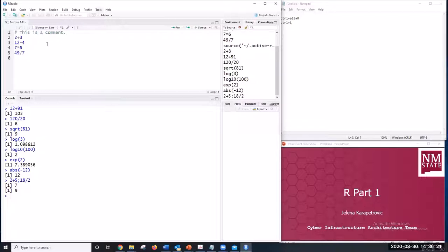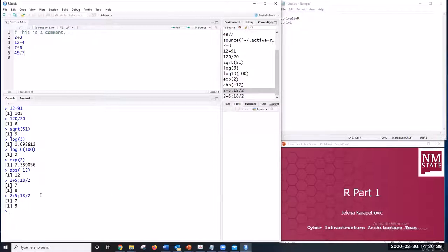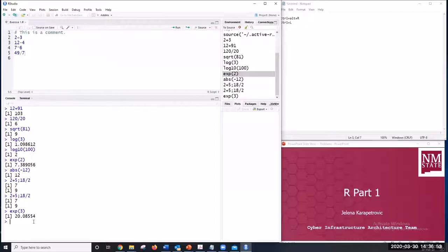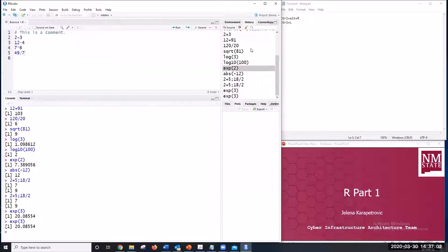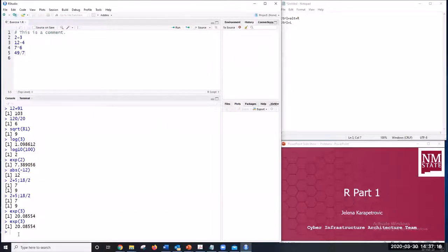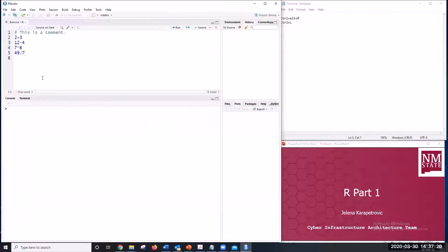In the upper right corner is the History window, where all entered commands are visible. You can double-click a command to send it to the console and press Enter to execute it again, or edit it before executing. You can also use the up arrow on your keyboard to navigate history. To clear your history, click the broom icon and confirm.